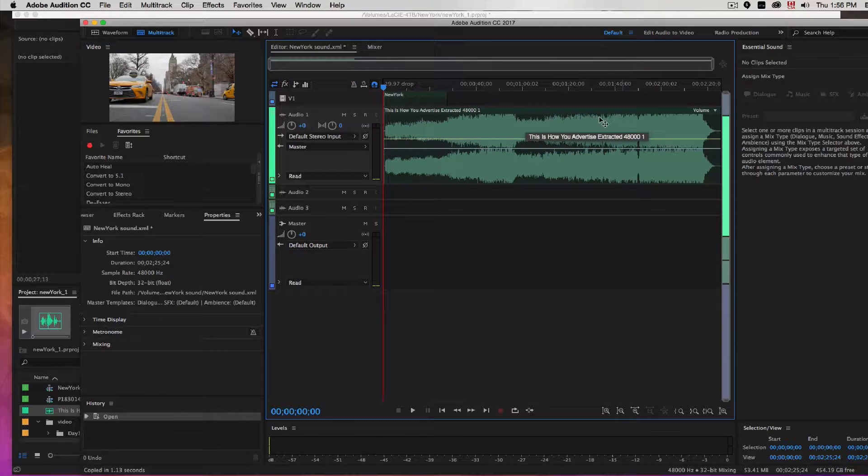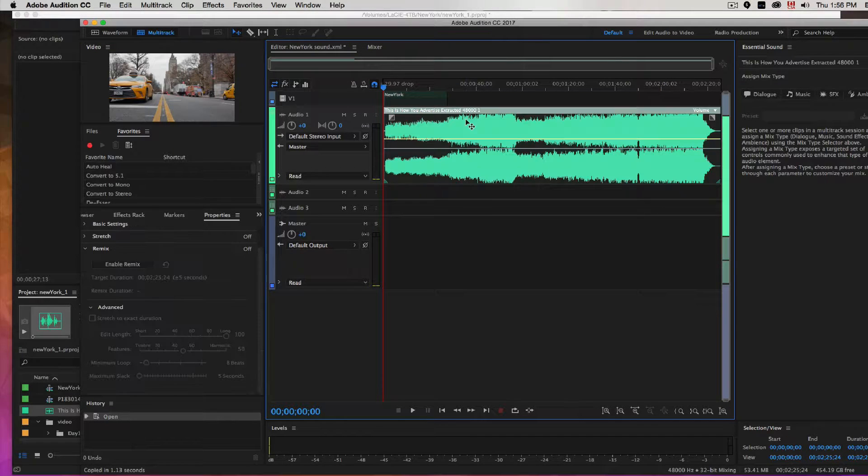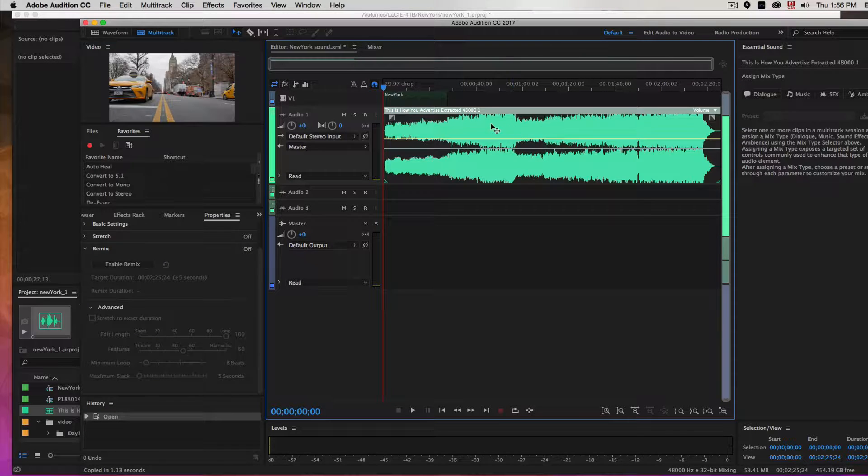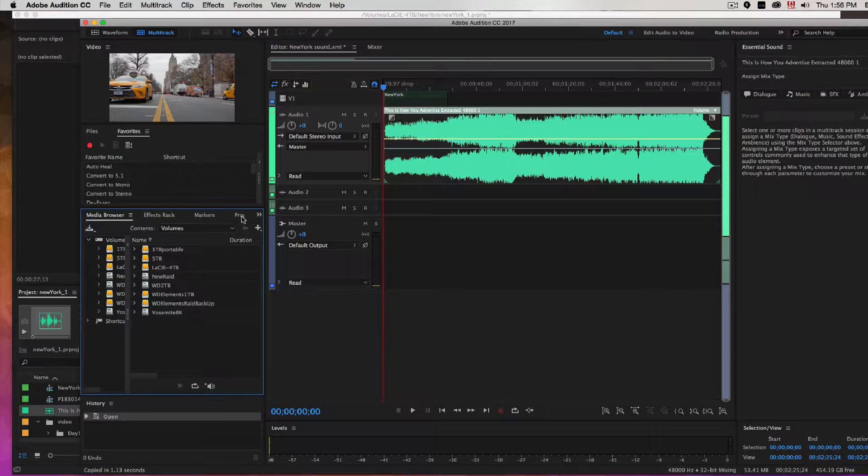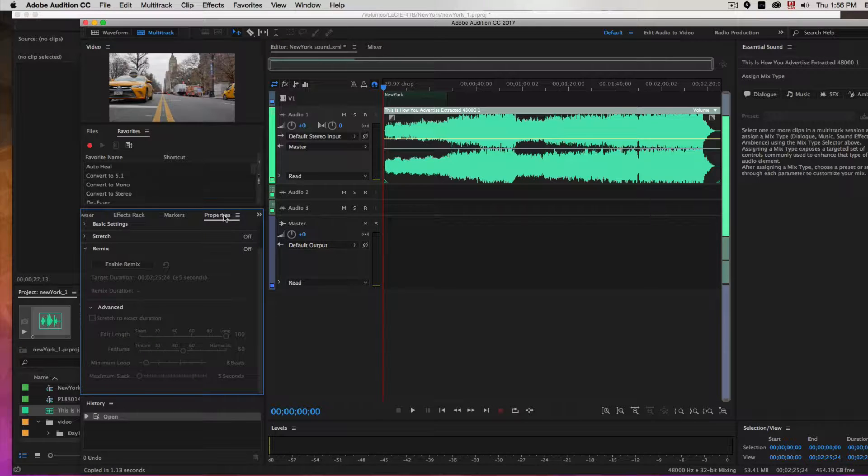Here's our music and you can see it's quite a bit longer. If you click on the music track, you might be over the media browser, but in the property settings you have something called Enable Remix.